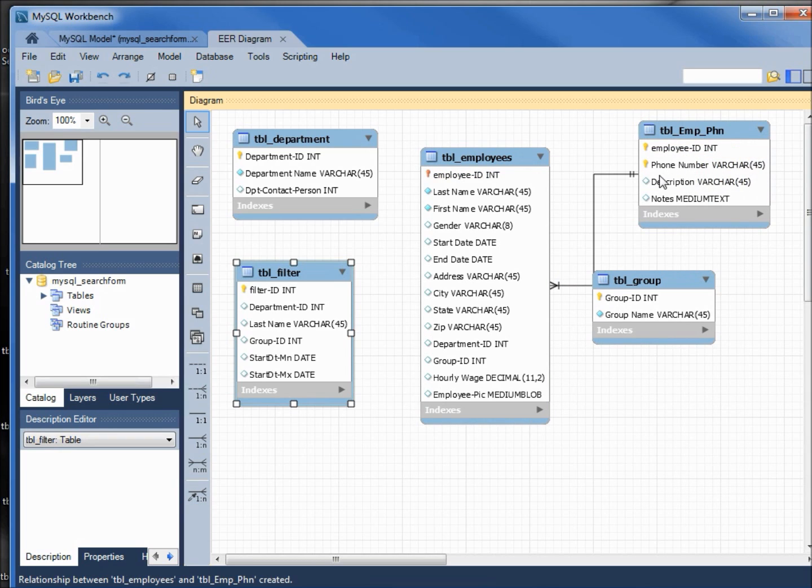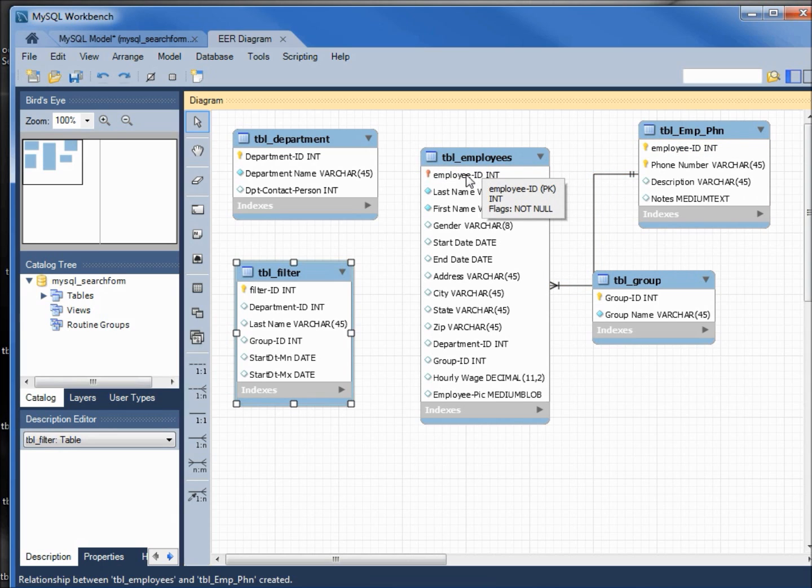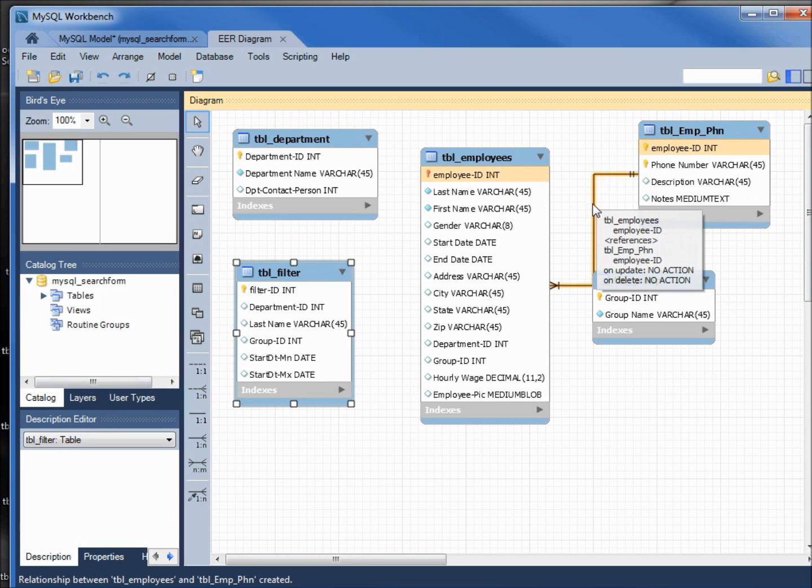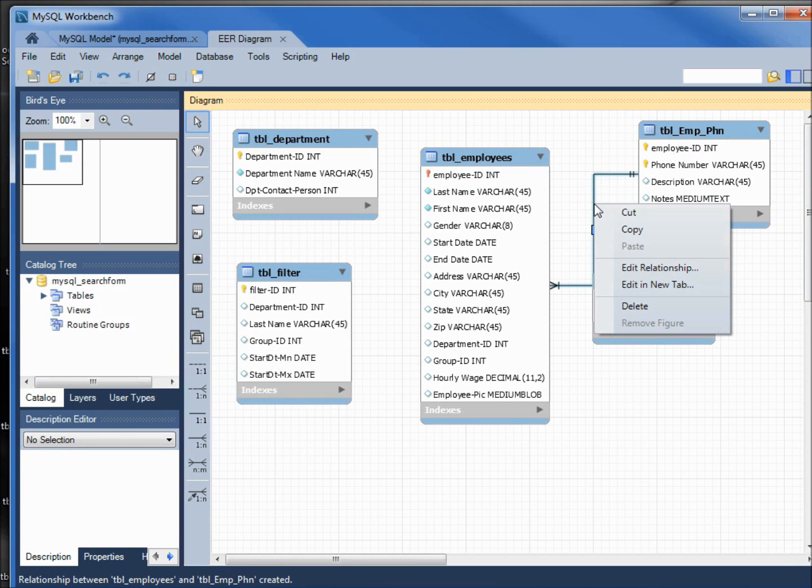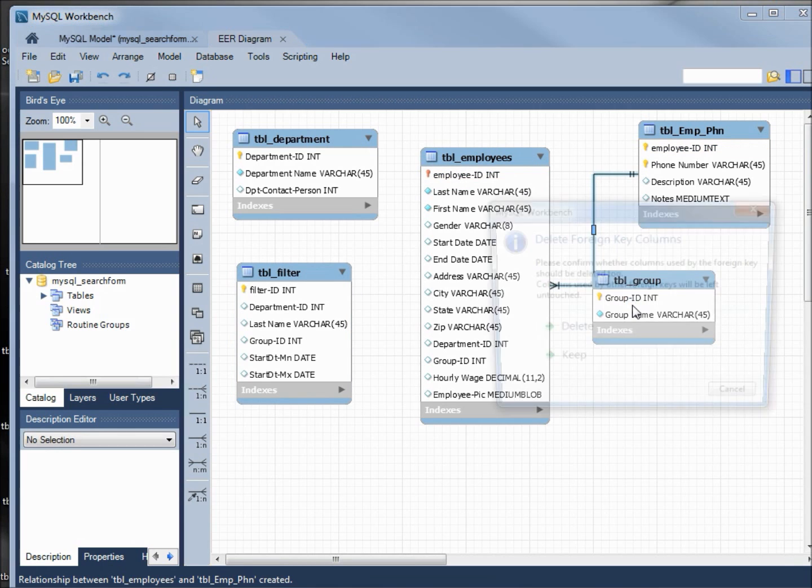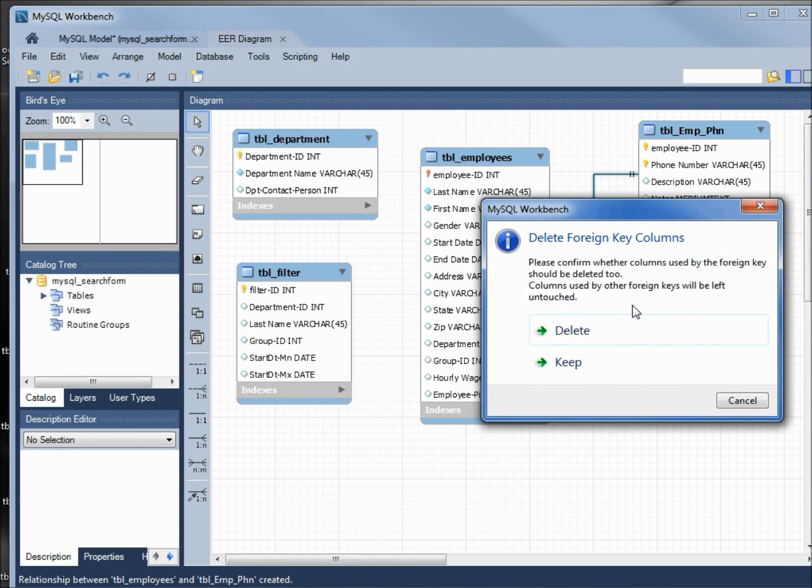It's created a one-to-many relationship, only it's got many on our left because I clicked on this field first. I'm going to delete the relationship, so I'm going to right click on it and click delete. It's asking us if it wants us to delete the foreign key column. If I'm not paying attention and just click delete...